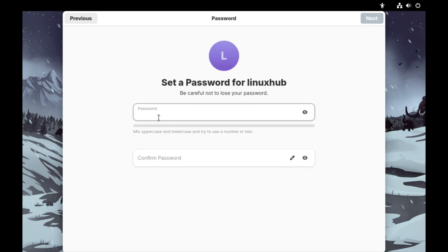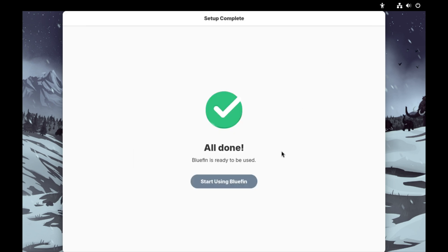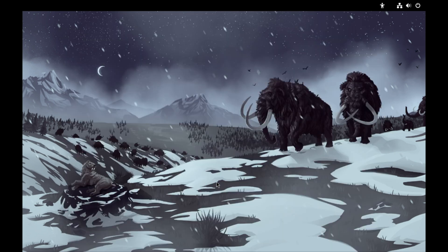Now I'll give it a strong and complicated password, not one-two-three. We're all done, now we can start using Bluefin, not bluefish, Bluefin.